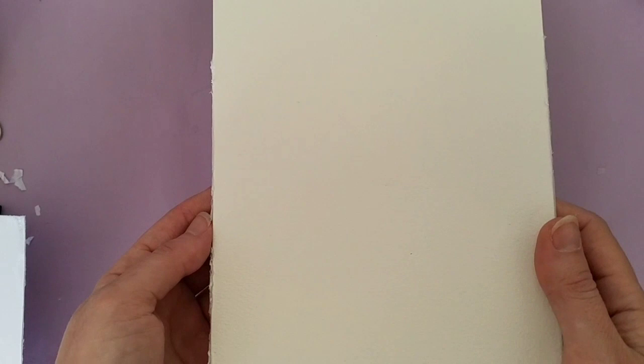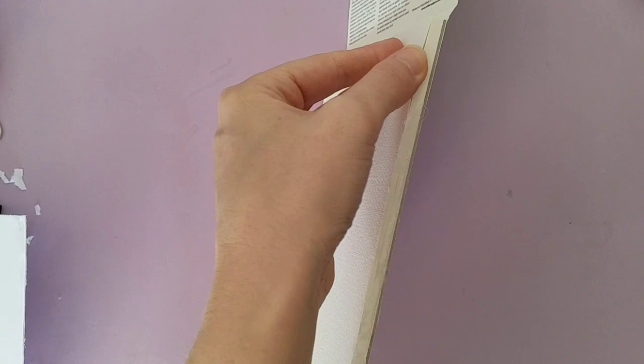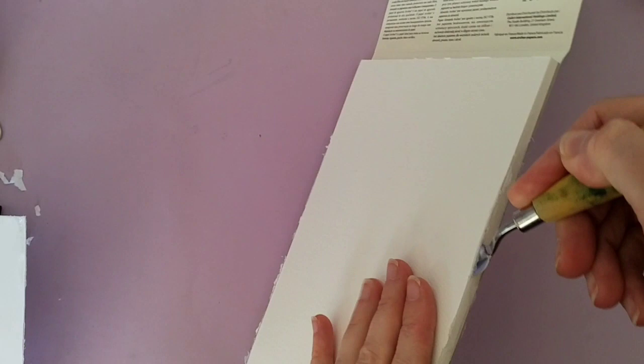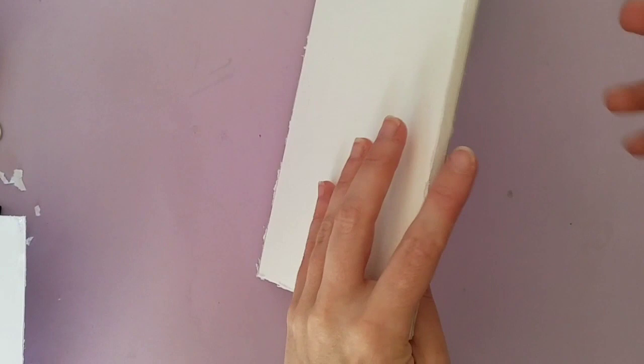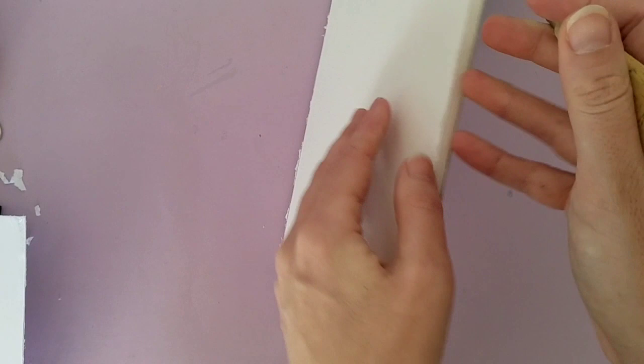And then I can also remove it with my palette knife. Just by going up to this end here. Popping it in. Popping it in. And sliding it along.